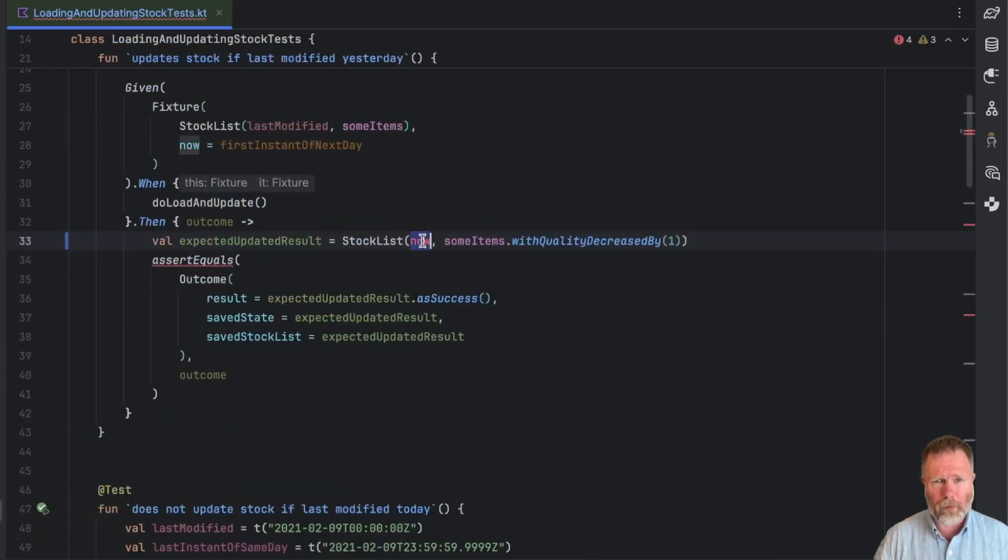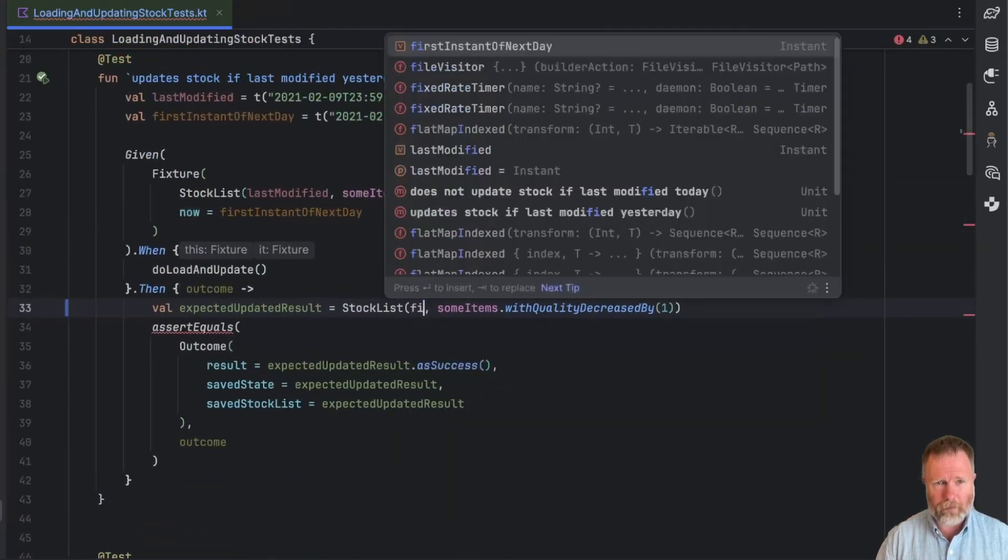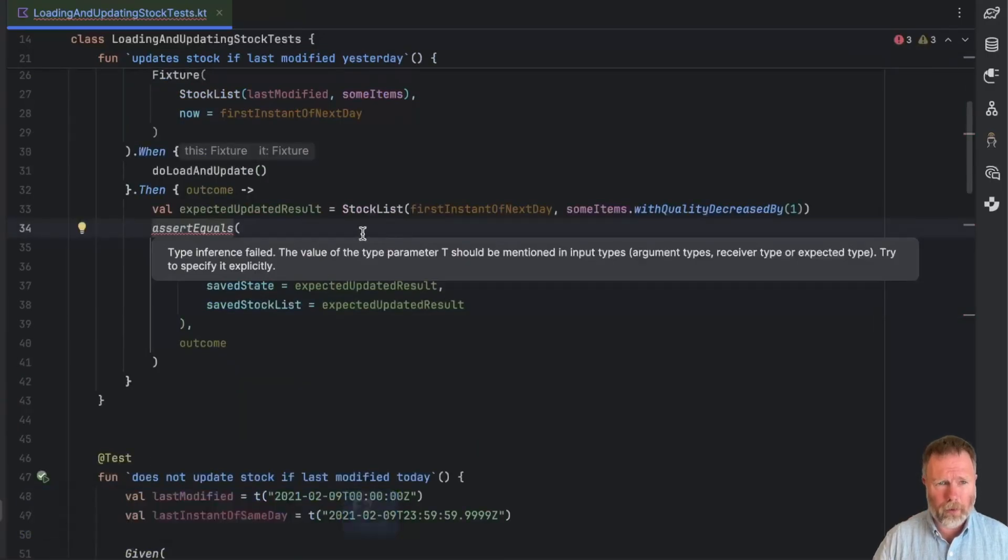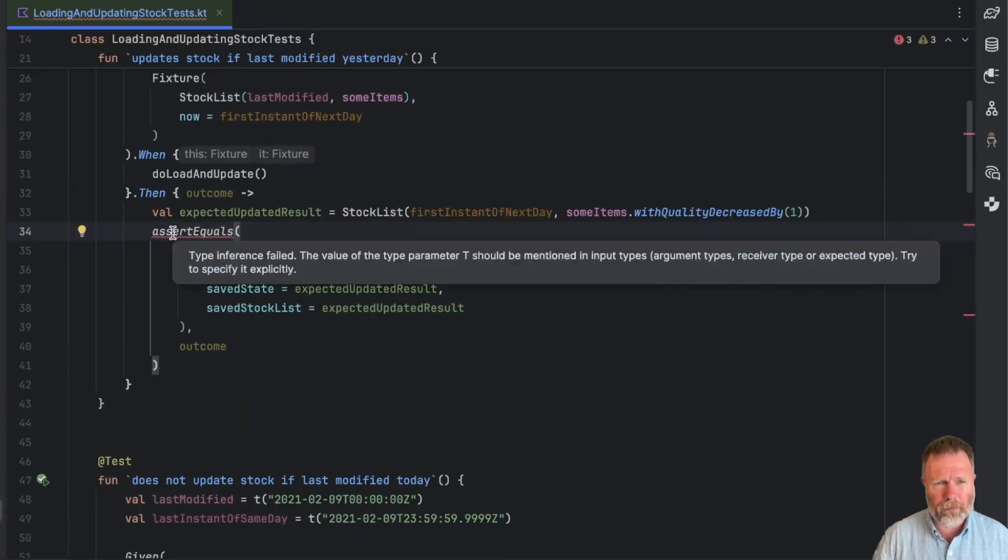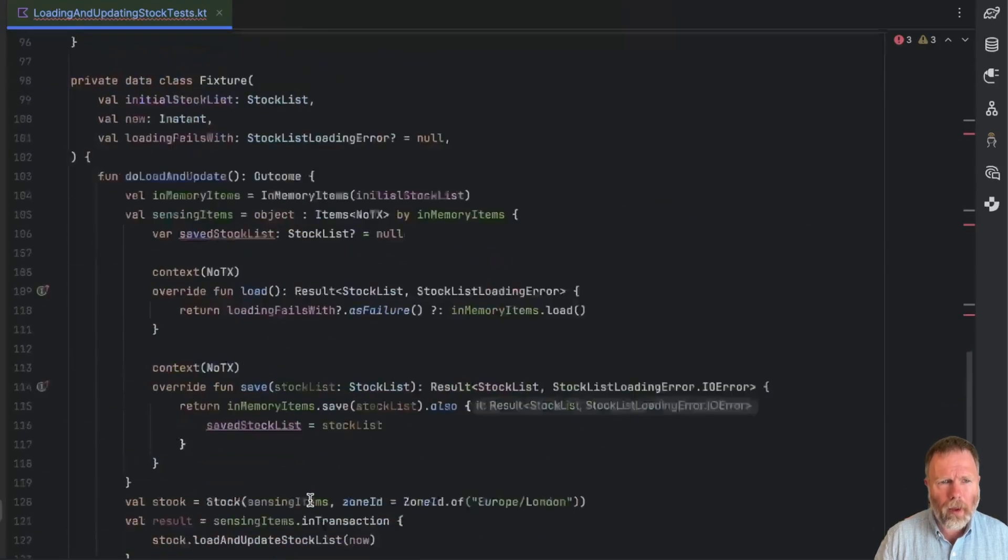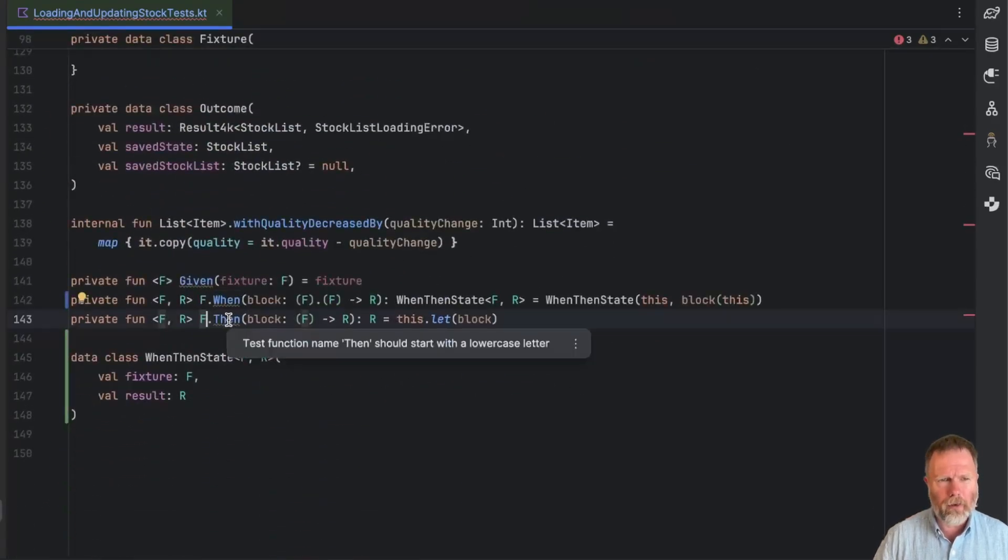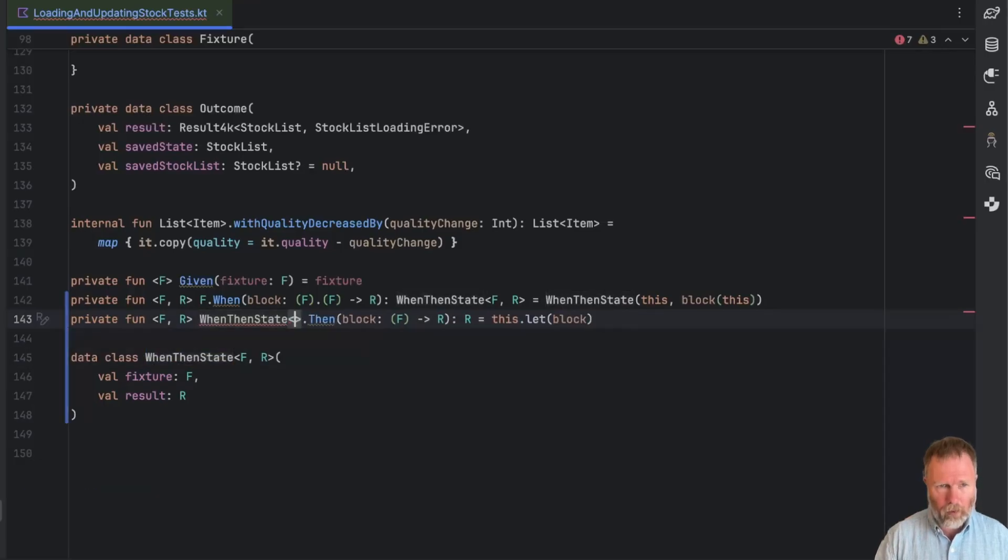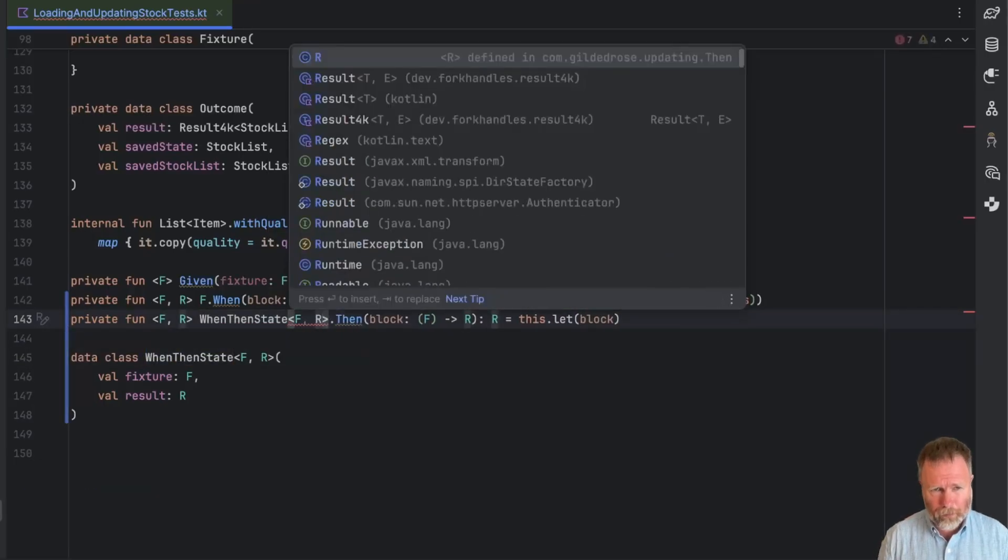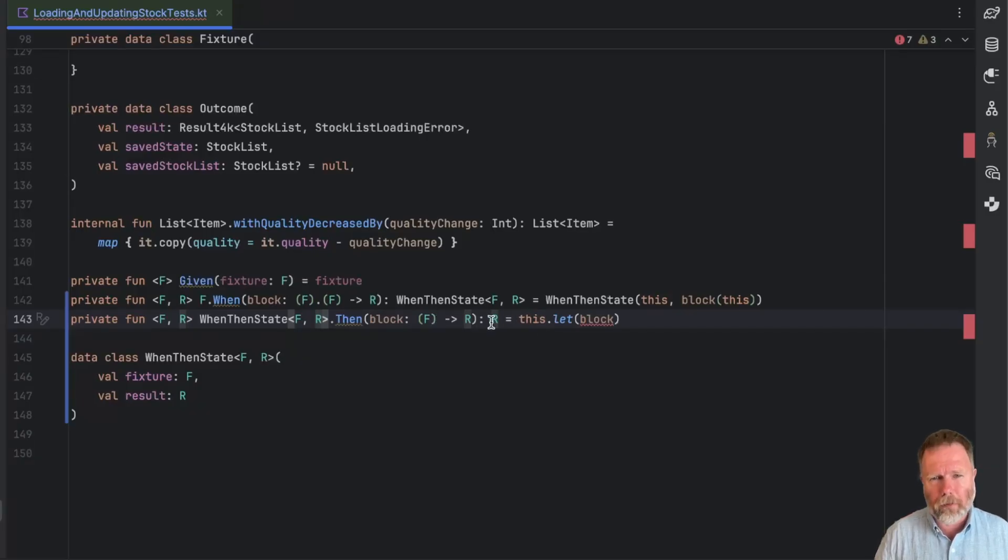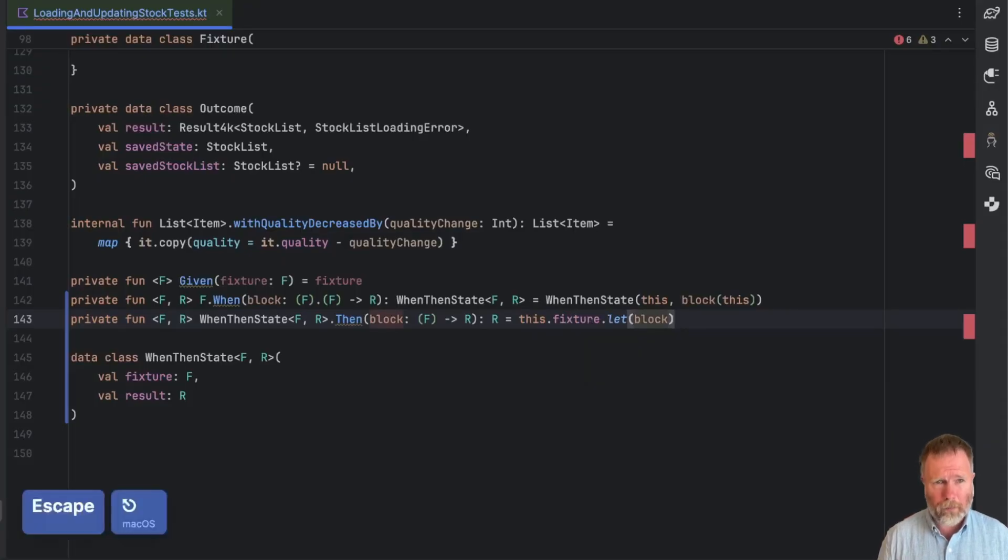That's the now that I broke in the first place. What else is broken? Well it's having problems here with this then, because this when is now returning that state object. So let's go back, and what we actually want is for the then not to take any old F, but a when then state of our fixture type and some result.